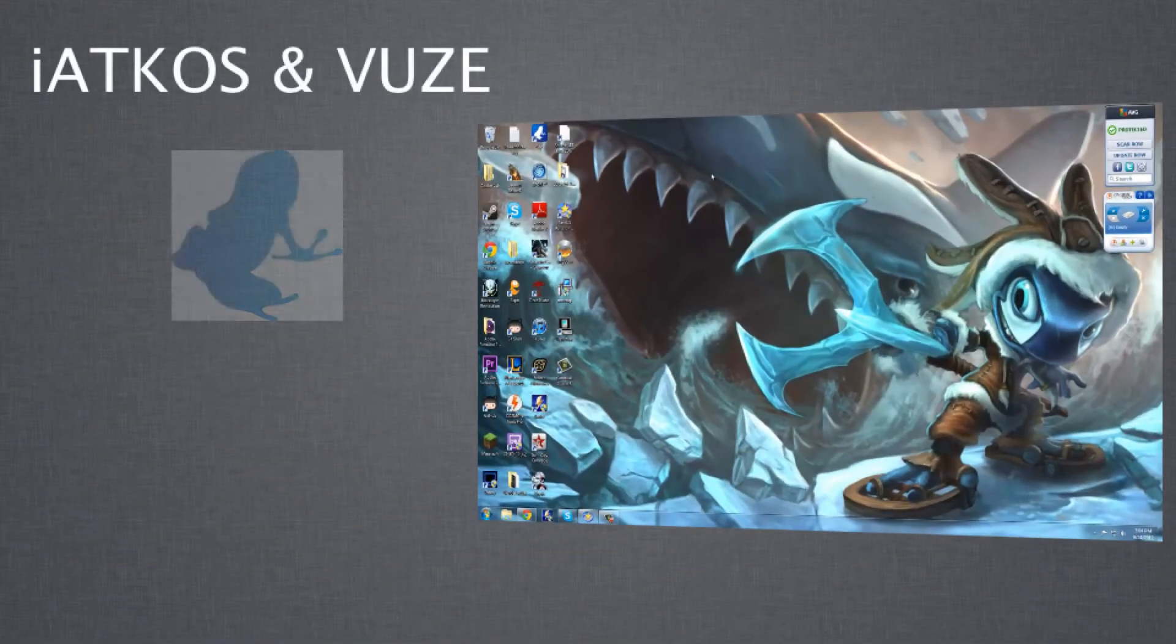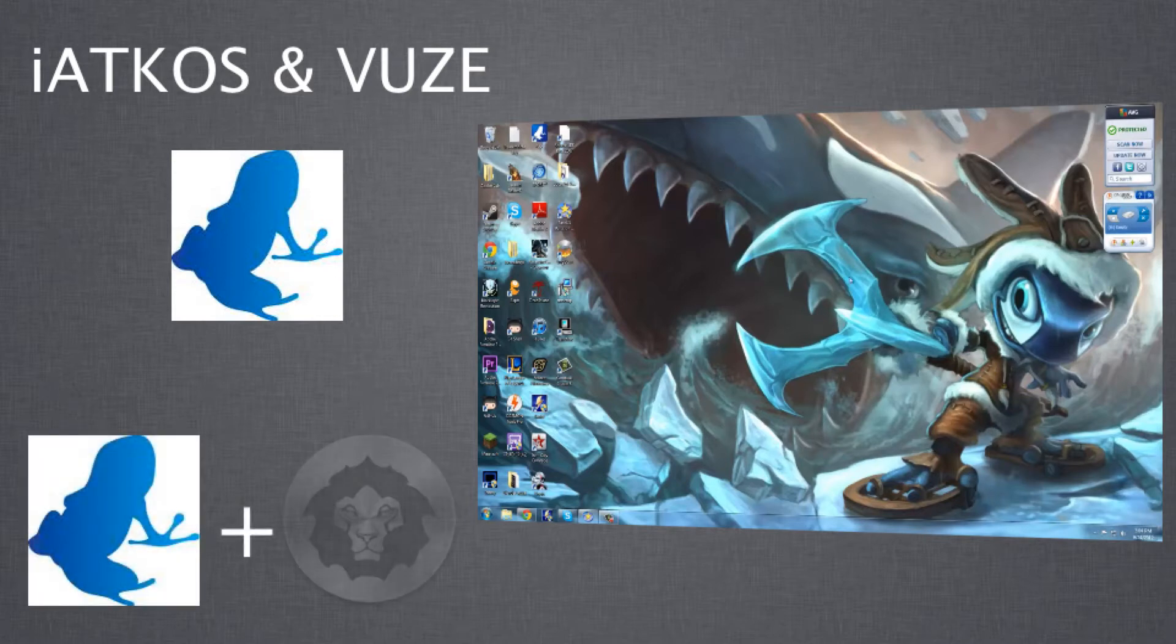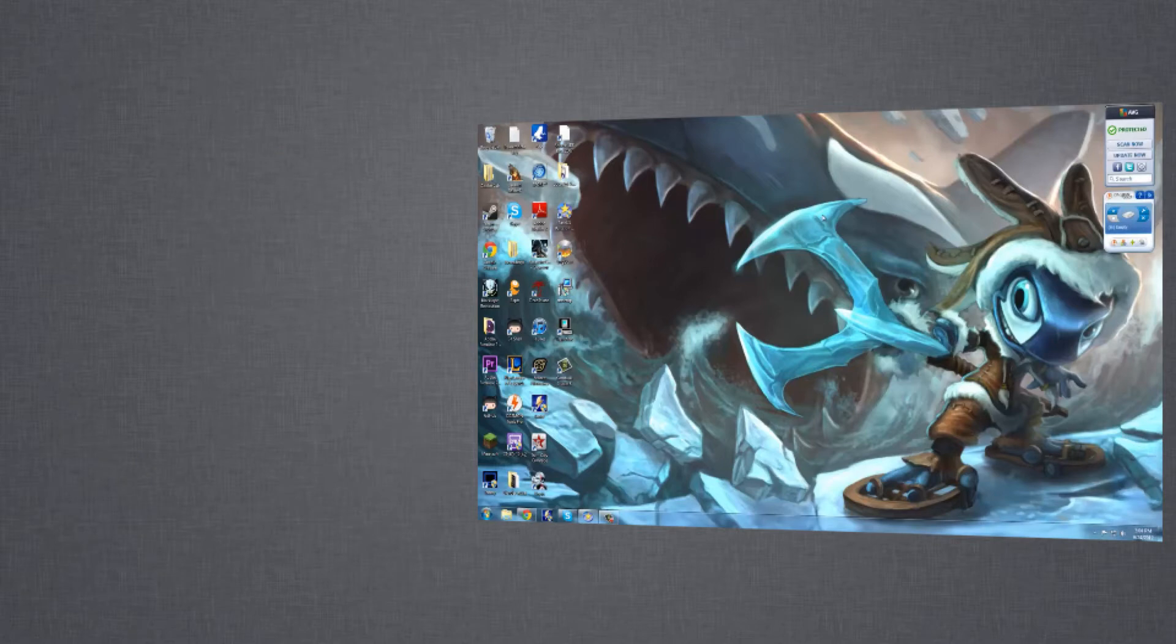First thing, you need to get VUZE. VUZE is a torrent downloader, so once you get VUZE, you then get the iATKOS torrent and just save it somewhere on your hard drive.